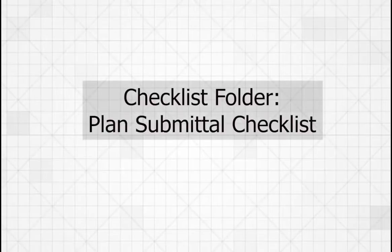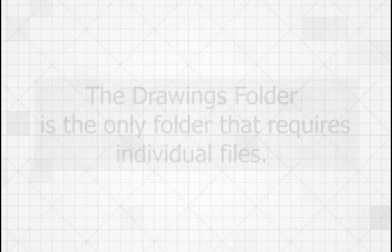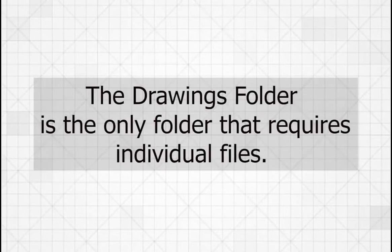The checklist is for your plan submittal checklist. The drawings folder is for plans to be reviewed for approval. The drawings folder is the only folder that requires individual files.